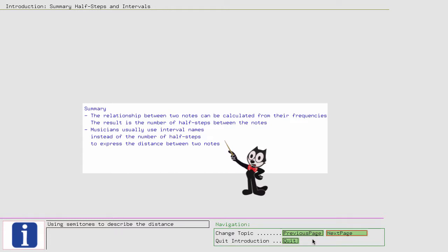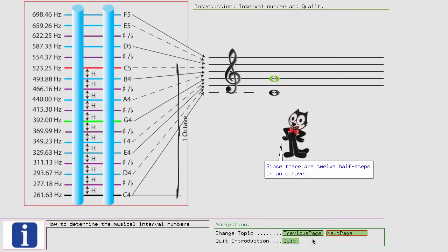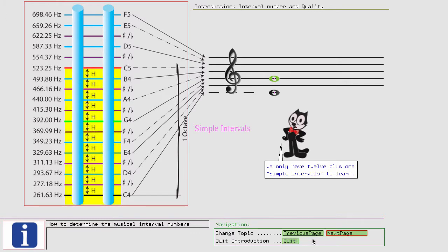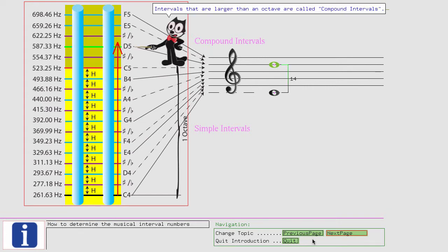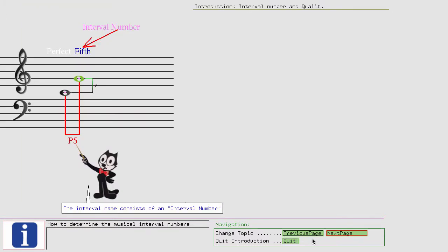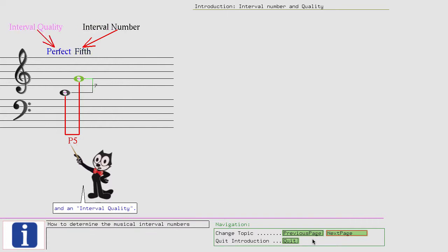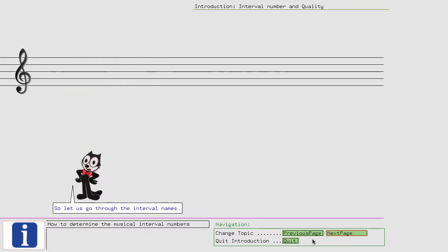Musicians usually use interval names instead of the number of half steps to express the distance between two notes. Since there are 12 half steps in an octave, we only have 12 plus 1 simple intervals to learn. Intervals that are larger than an octave are called compound intervals. The interval name consists of an interval number and an interval quality. So let us go through the interval names.